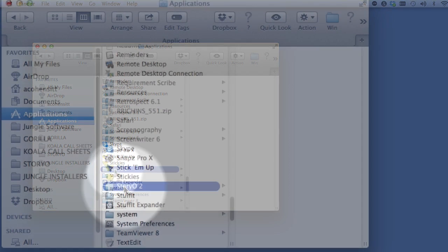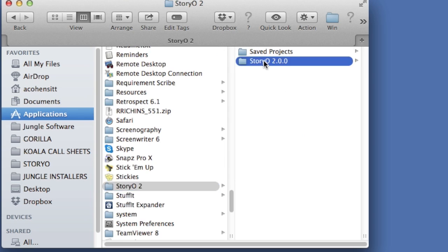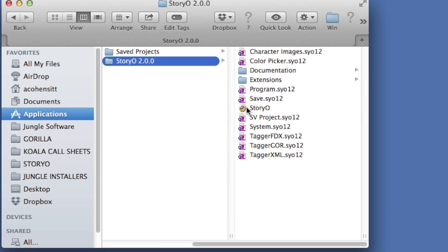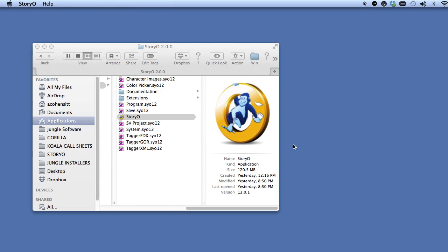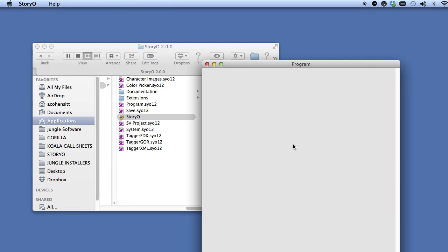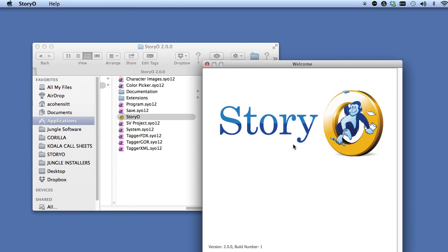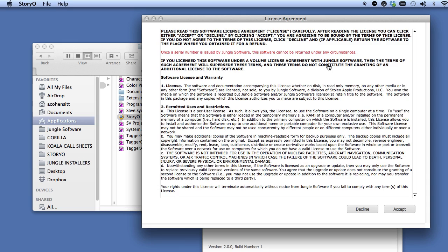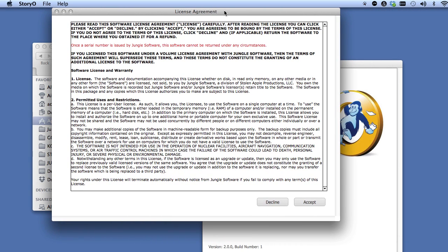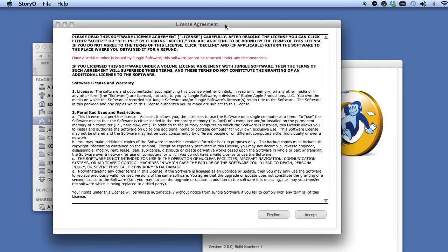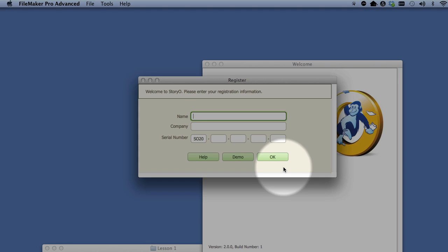Now that Storio is installed, double-click the Storio icon to launch it. Go ahead and click the Accept button on the license page. If you are trying out the demo, click the Demo button.